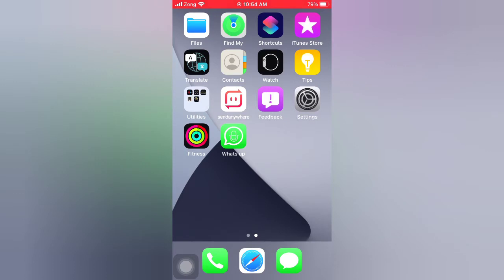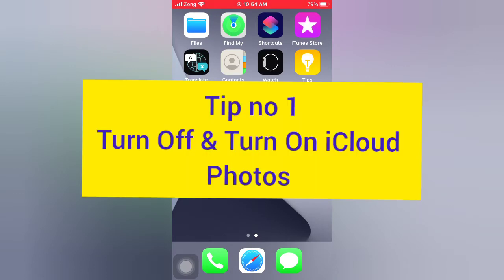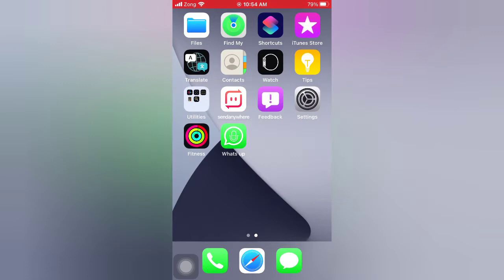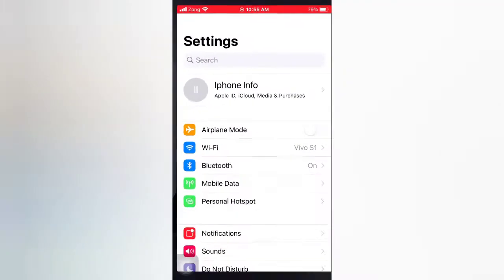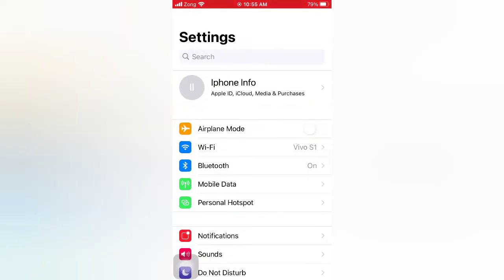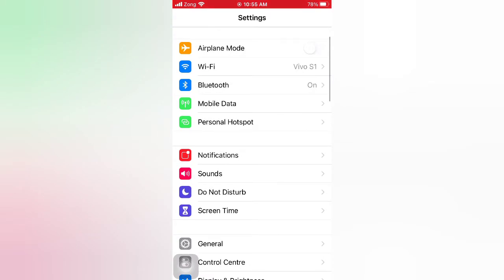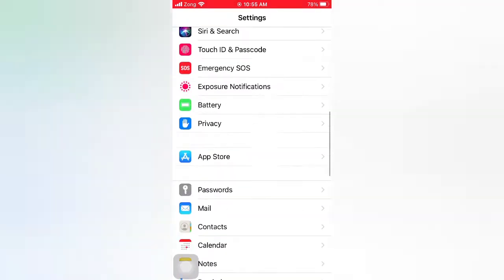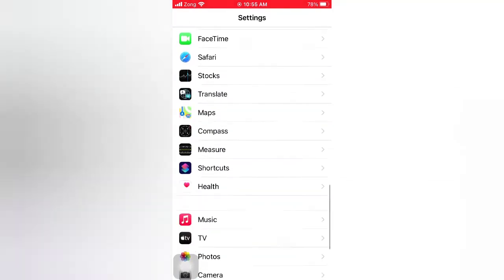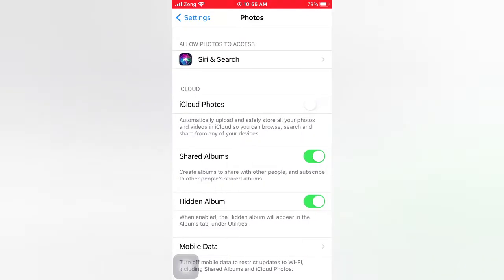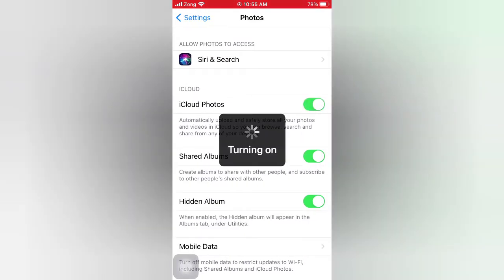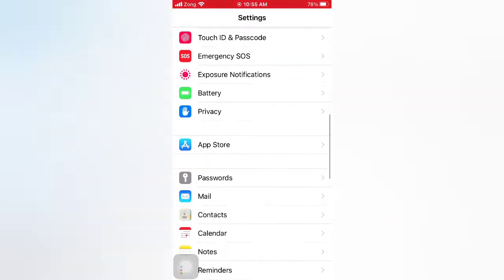Tip number one: turn off and turn on iCloud Photos. Open the Settings app on your iPhone. On the Settings page, scroll down and tap Photos. On the Photos page, turn on iCloud Photos, then wait for a few seconds and turn it off.